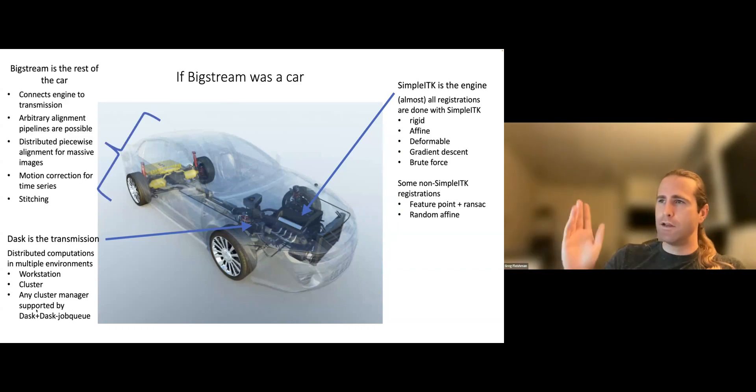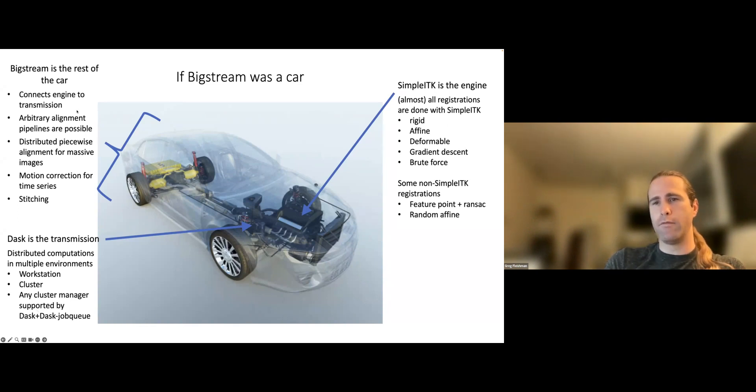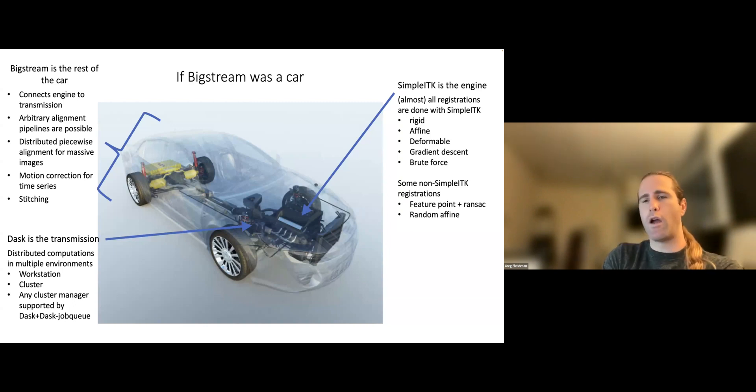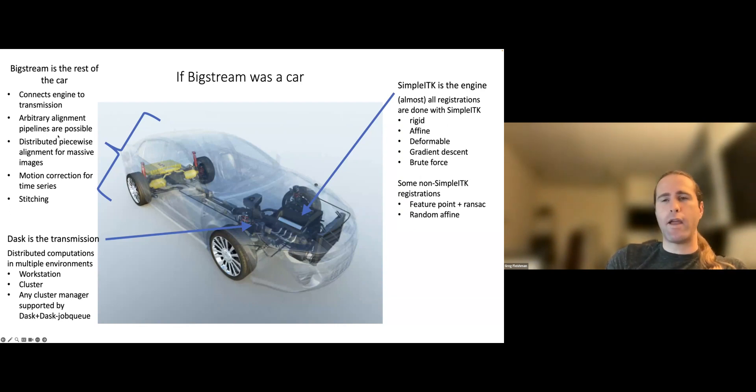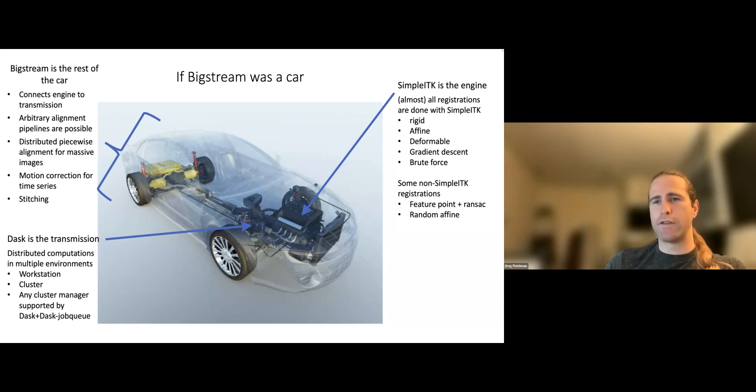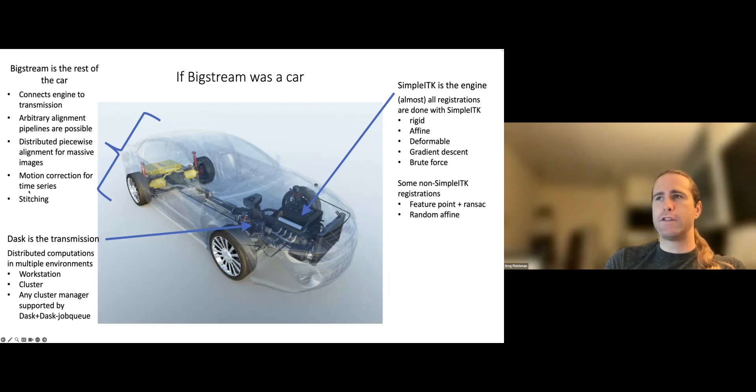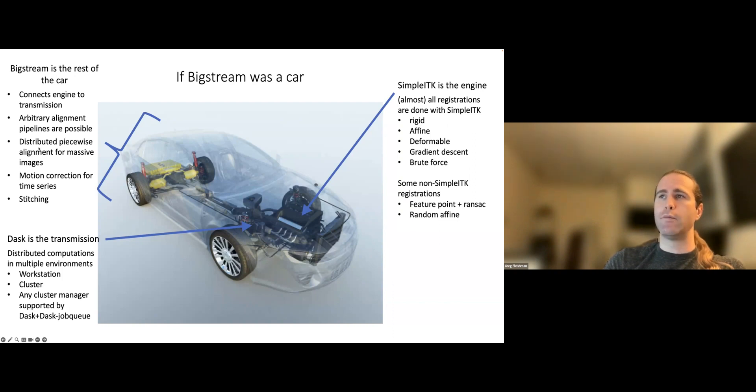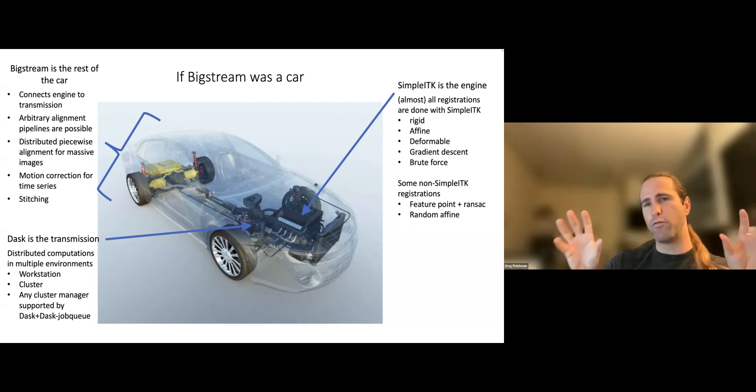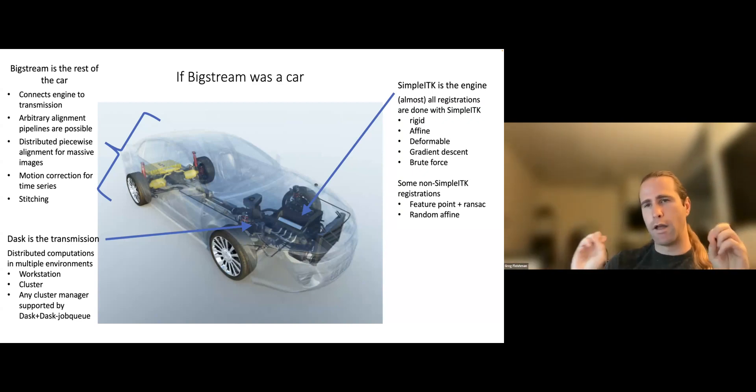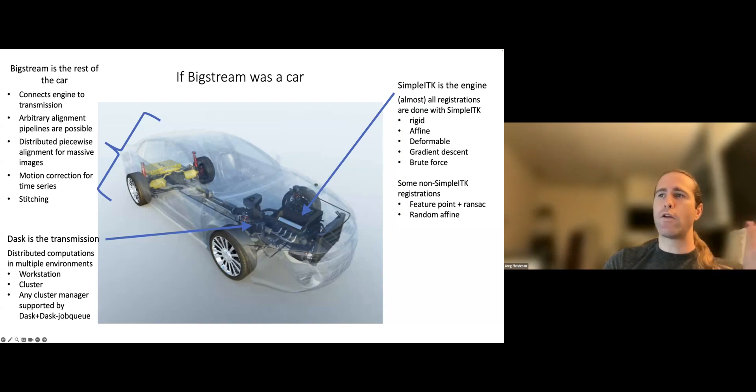I don't know what Moab is. I don't know what institute types of institutes it's used at. But the major academic ones that I know about, like SGE, SLURM, and LSF, are all supported. So if SimpleITK is the engine and if Dask is the transmission, then BigStream is trying to be the rest of the car. It wants to connect the engine to the transmission, route SimpleITK registration algorithms to parallel resources.